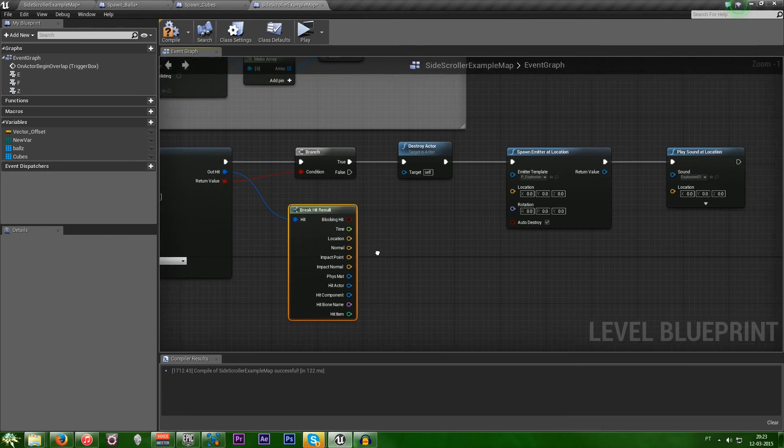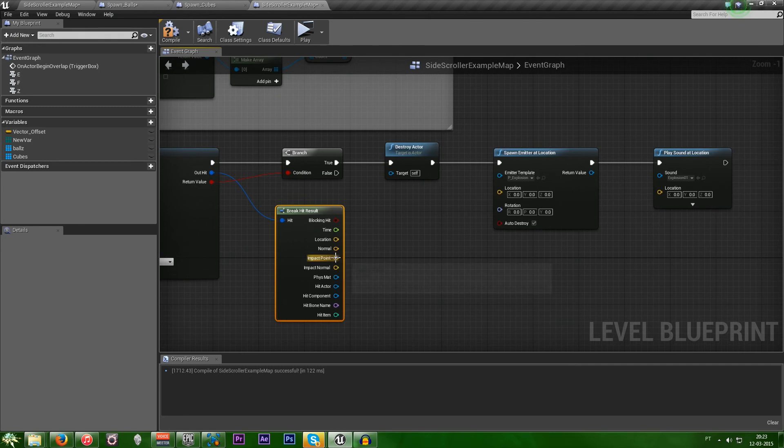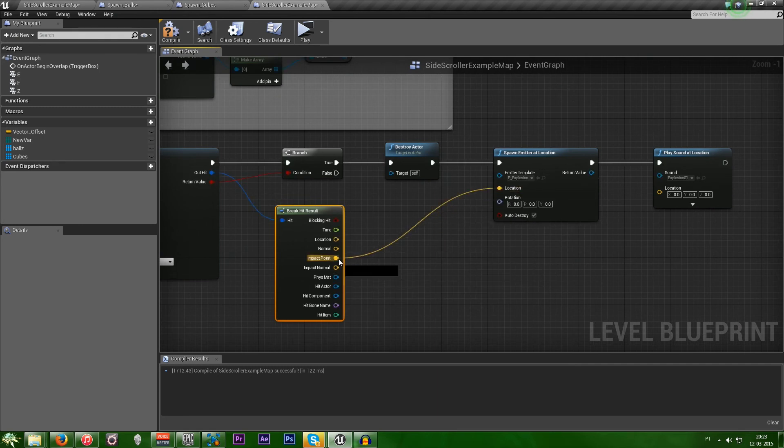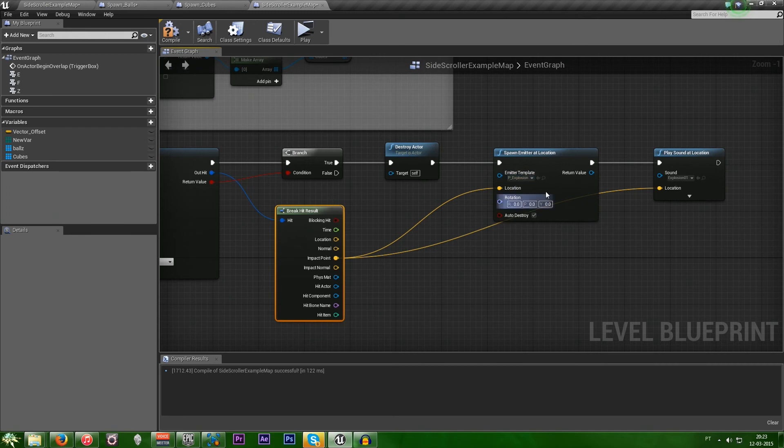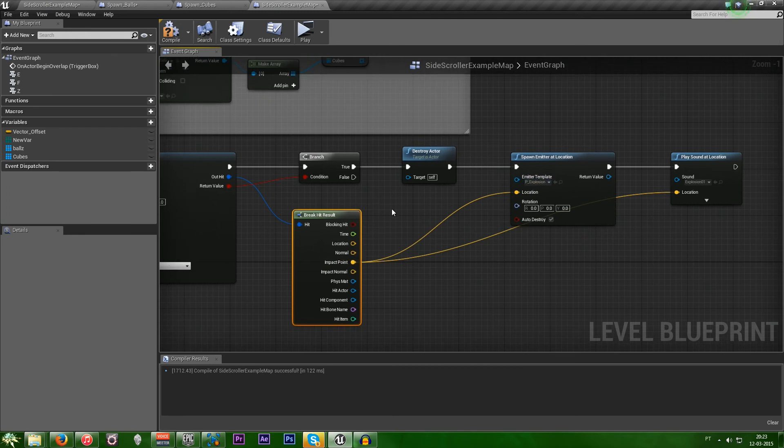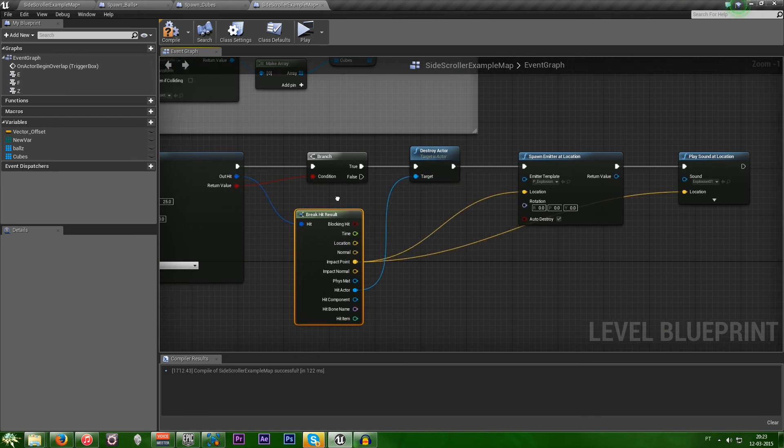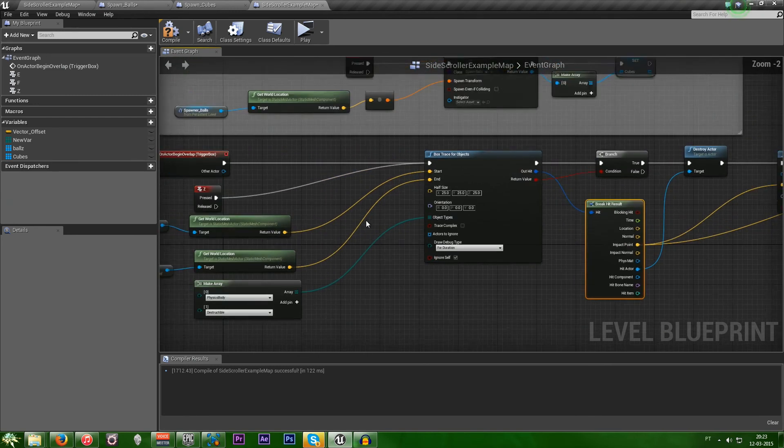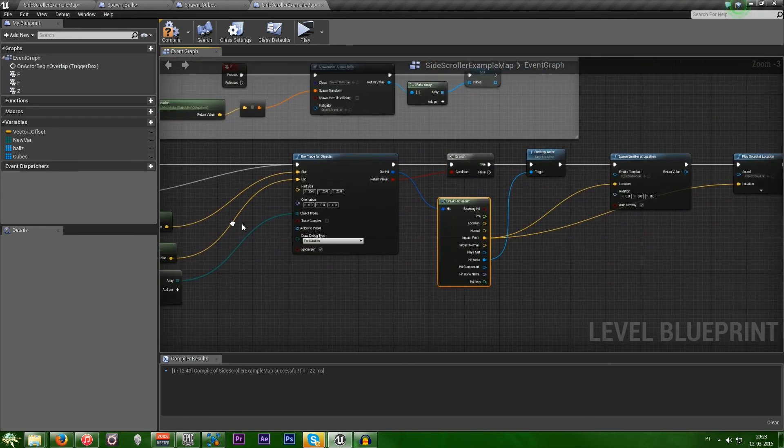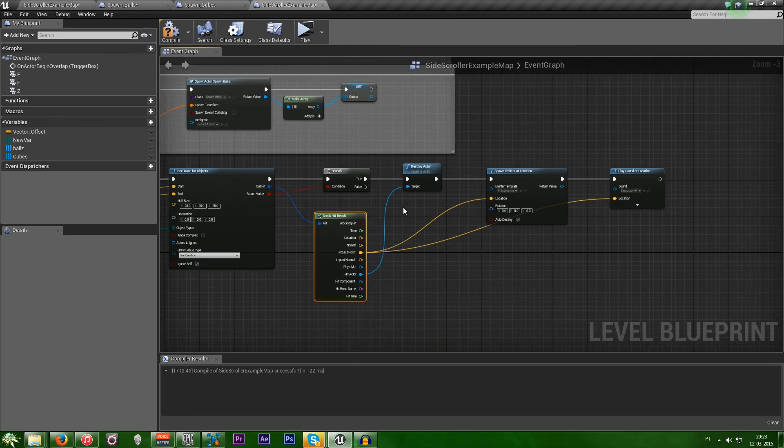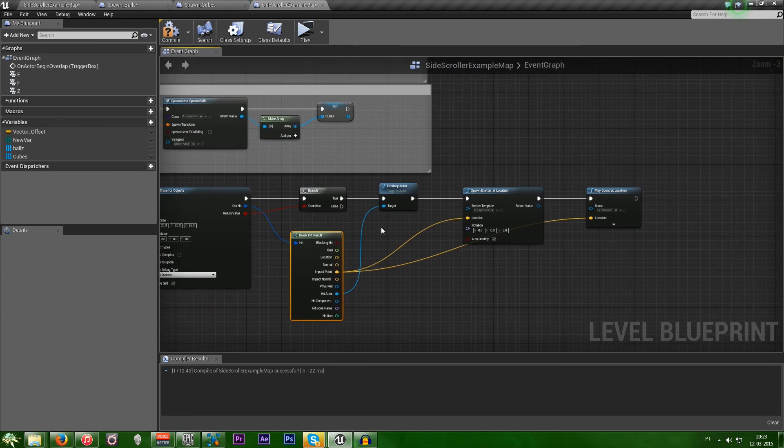And from there, the impact point. We'll plug it to both locations. And that's the location where it destroys the actor. And now we also need to hit actor. Plug it to the destroy actor. So, it knows what to destroy. And that should be it. It should be working, right?